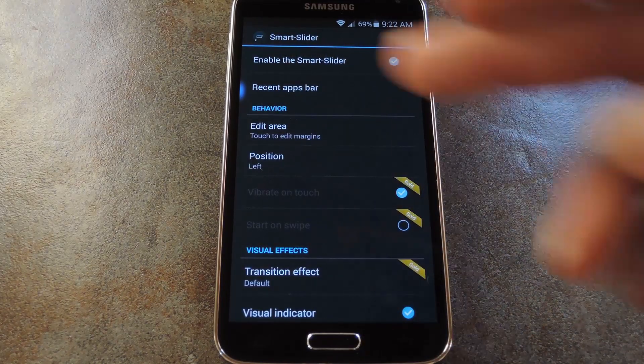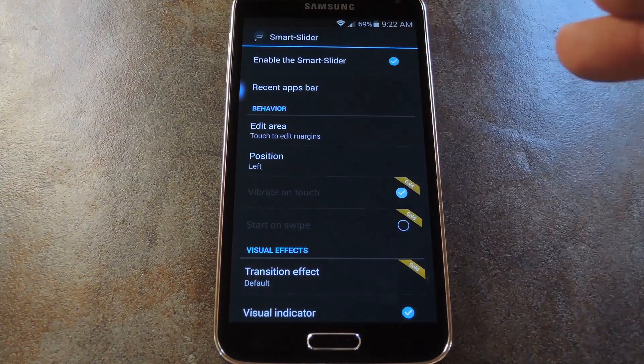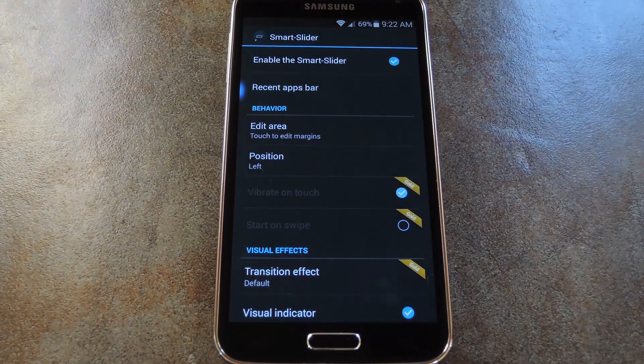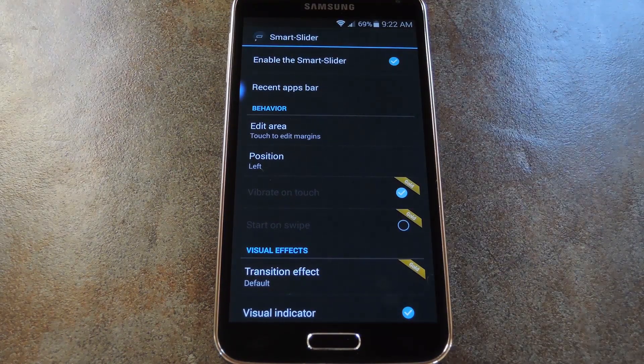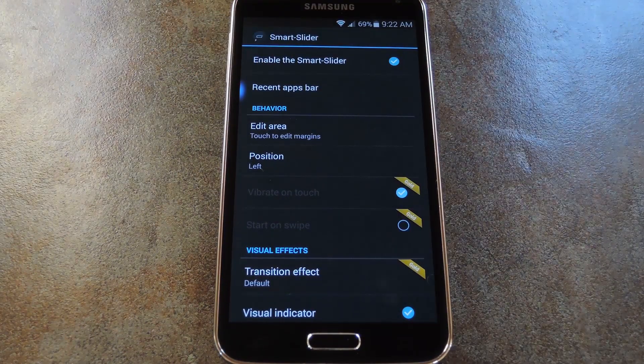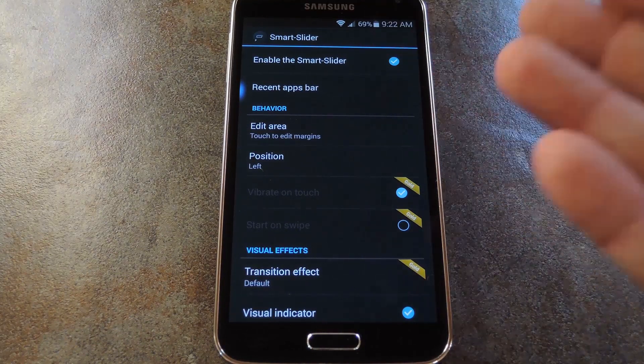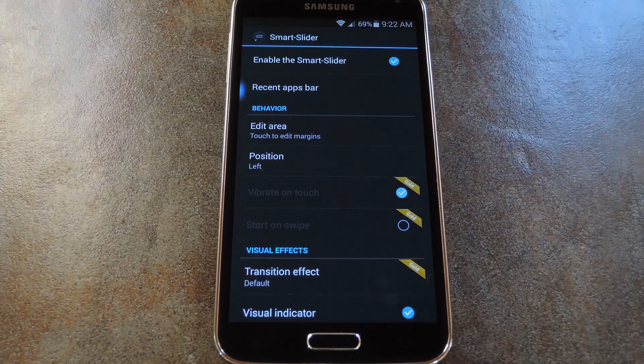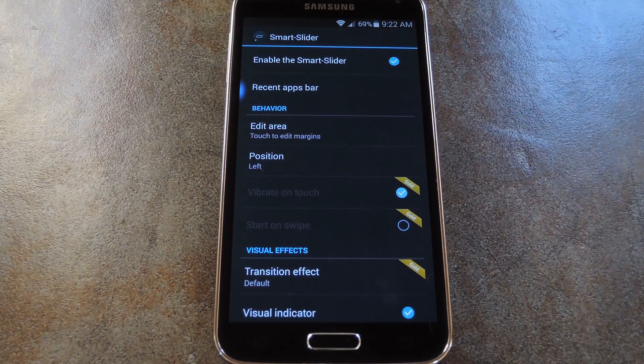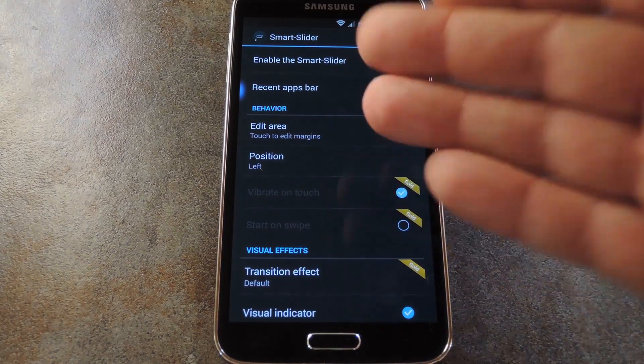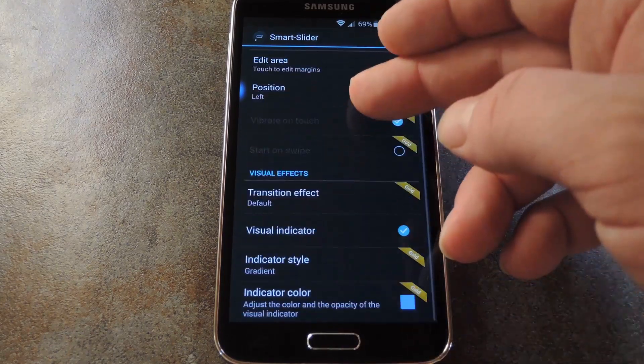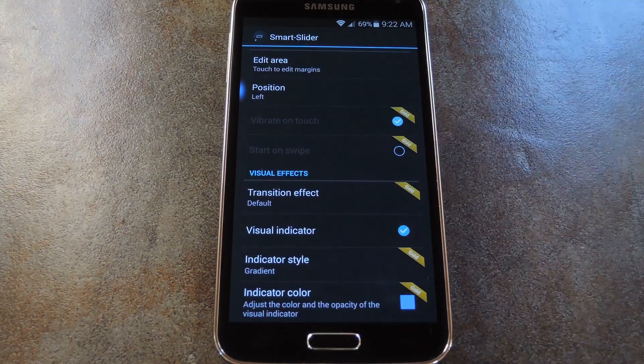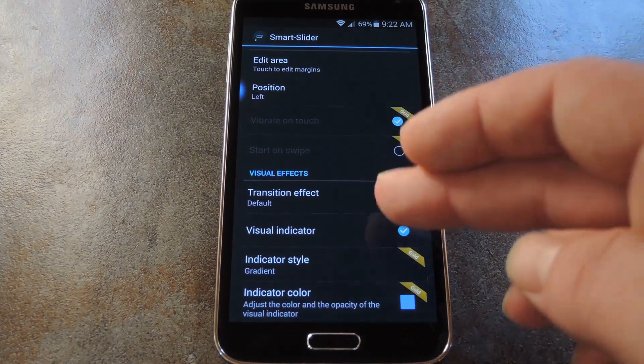Basically it allows you to swipe in from the trigger area here, and that flips between your open apps with a cool little animation. You can disable it if you want to, but I'd recommend giving it a try. Then you can adjust the margins and location of the trigger area with these two options. And if you scroll down a bit, you can even disable the blue indicator.